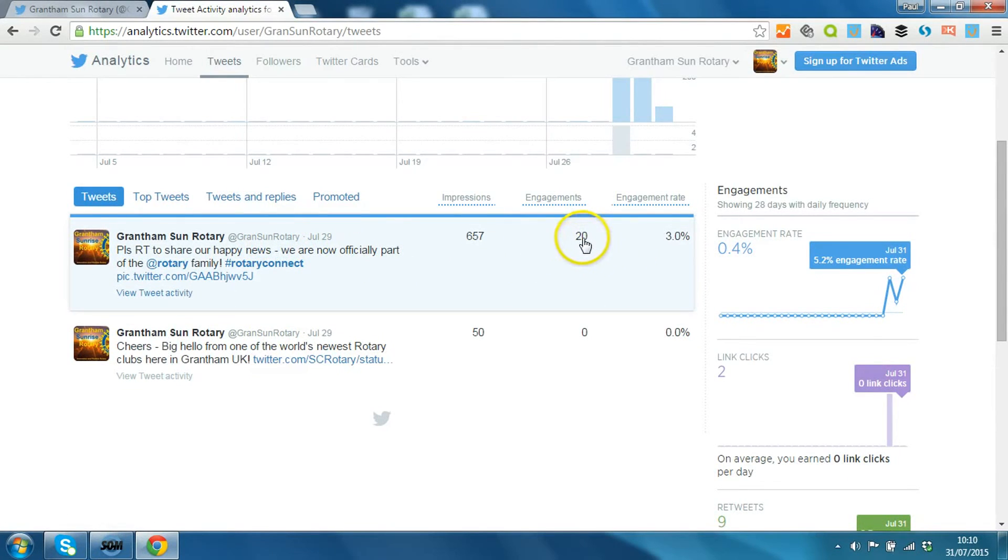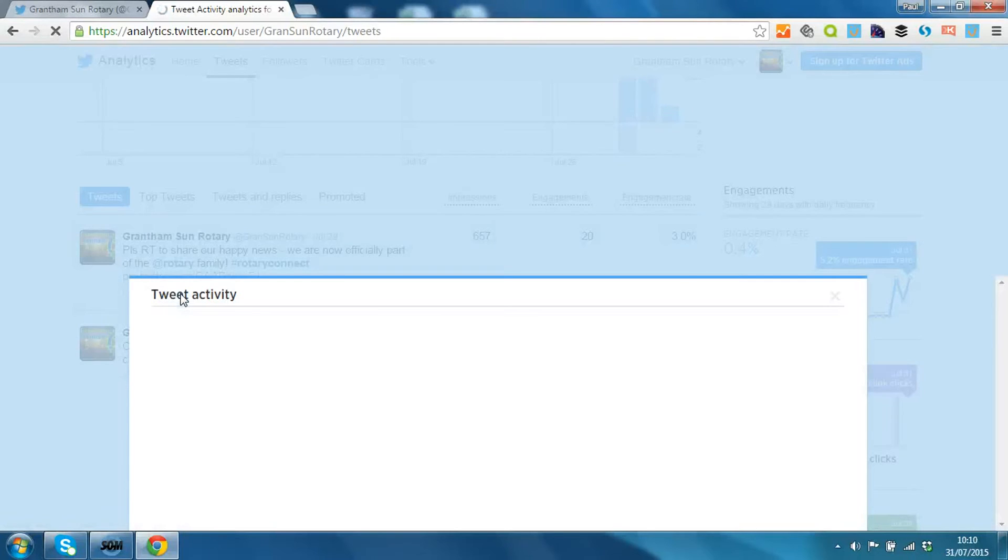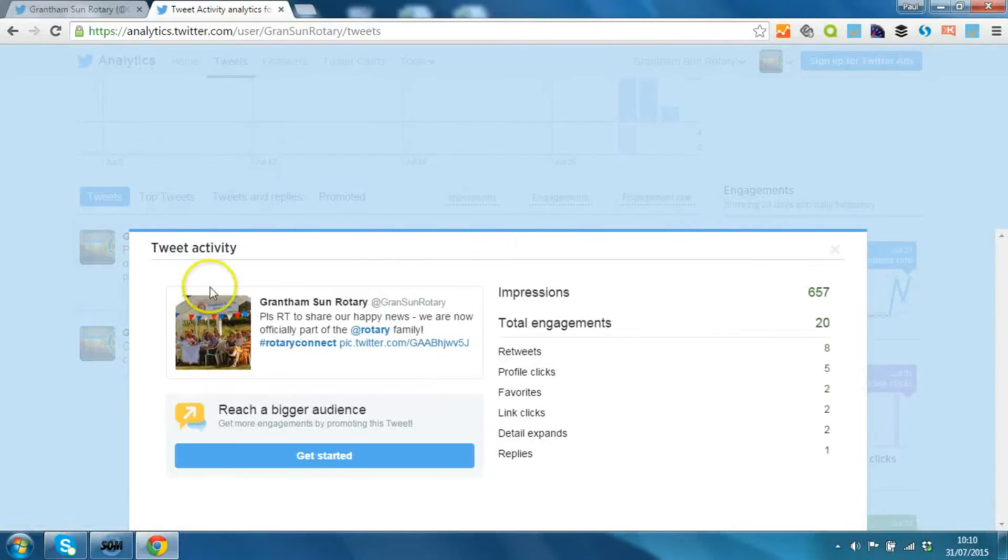This is a really good number of engagements as well - that means 20 people have engaged on that tweet, that's either clicked on it. In fact, you can see exactly what they've done if you click on view tweet activity.